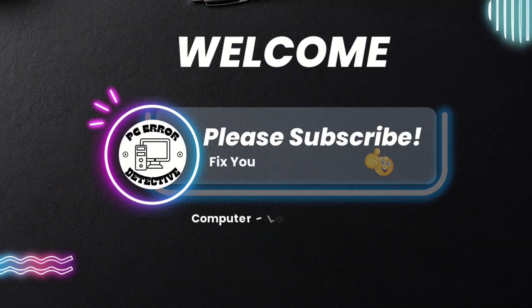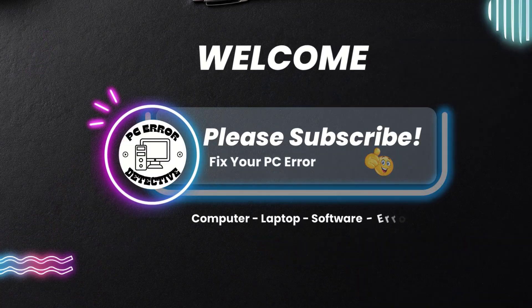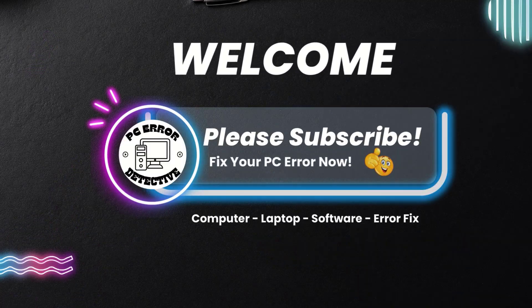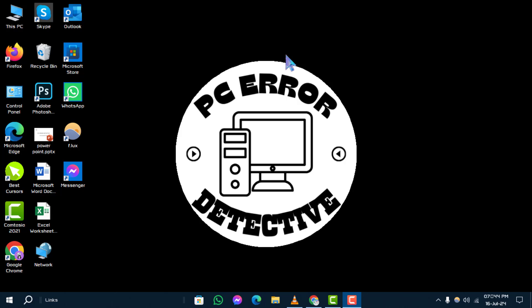Welcome to PC Error Detective. Today, we'll walk you through the steps to turn on speech recognition in Windows 10.